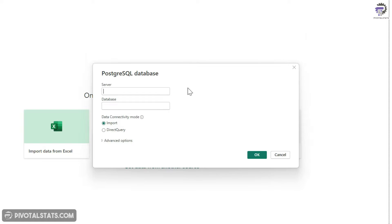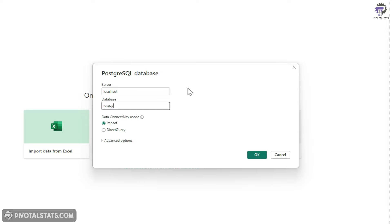Now while connecting, it's going to ask you for some credentials because this is a local instance of the database. I'm going to just write localhost and the database name is PostgreSQL. And data connectivity mode, you have two options here, import and direct query.